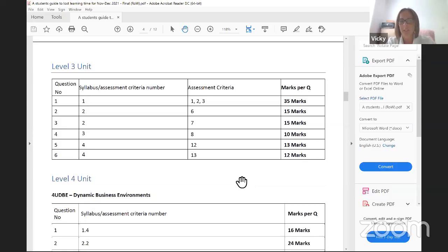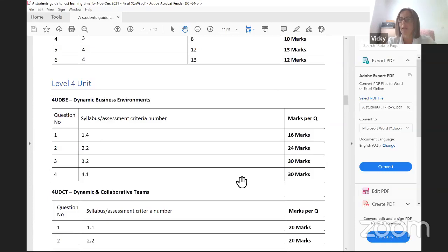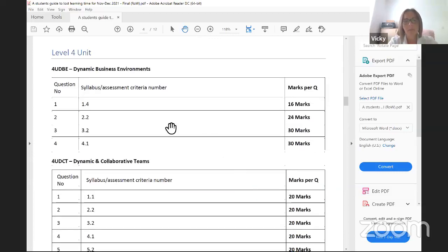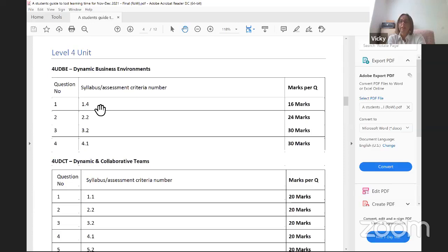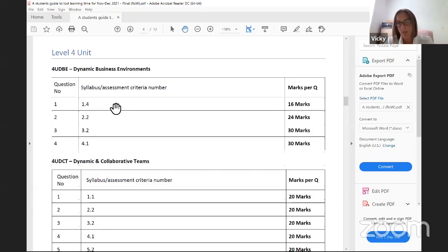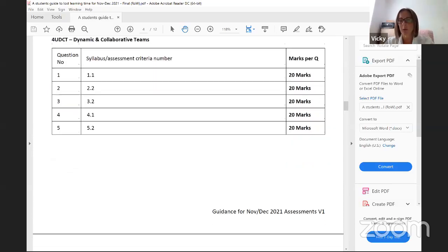The level three unit is set out slightly differently to the other levels, and you'll see marks per question. Question one has 35 marks, so it's going to require a bigger answer and more detail. More assessment criteria are covered with question one. Focus your research by looking at the breakdown of marks allocated to each of the questions.